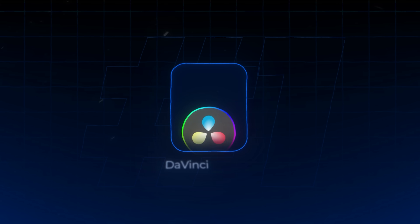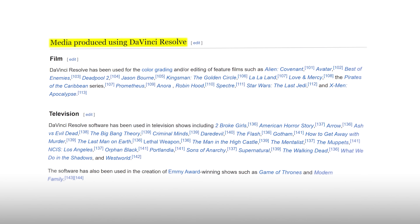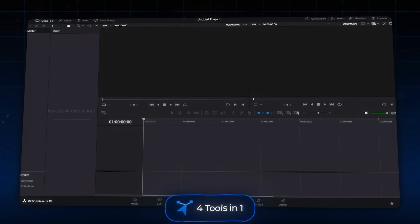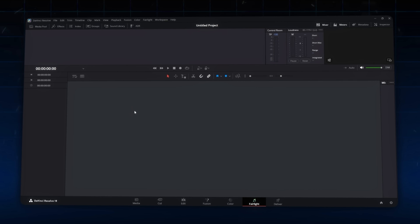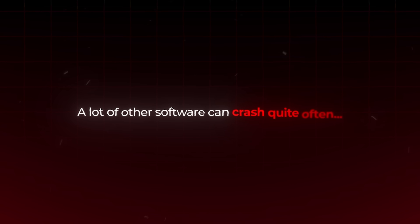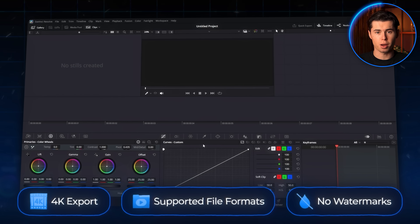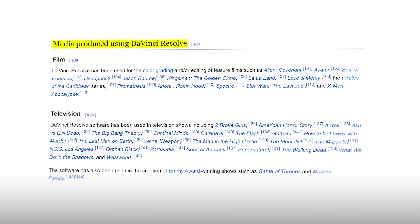In the number one spot, we've got DaVinci Resolve — and this is absolutely insane. We're talking about professional editing software actually used in Hollywood productions, and somehow it's completely free. DaVinci Resolve isn't just a video editor; it's like four tools in one. You've got the editor, plus Fusion for motion graphics, Fairlight for pro audio editing, and one of the best color grading systems around. It's known for its stability, especially on newer computers — a big deal when a lot of other software can crash often. The free version gives you 4K exports, support for pretty much any file format, and zero watermarks. The same tools Hollywood studios use to edit million-dollar movies are available to you, completely free.